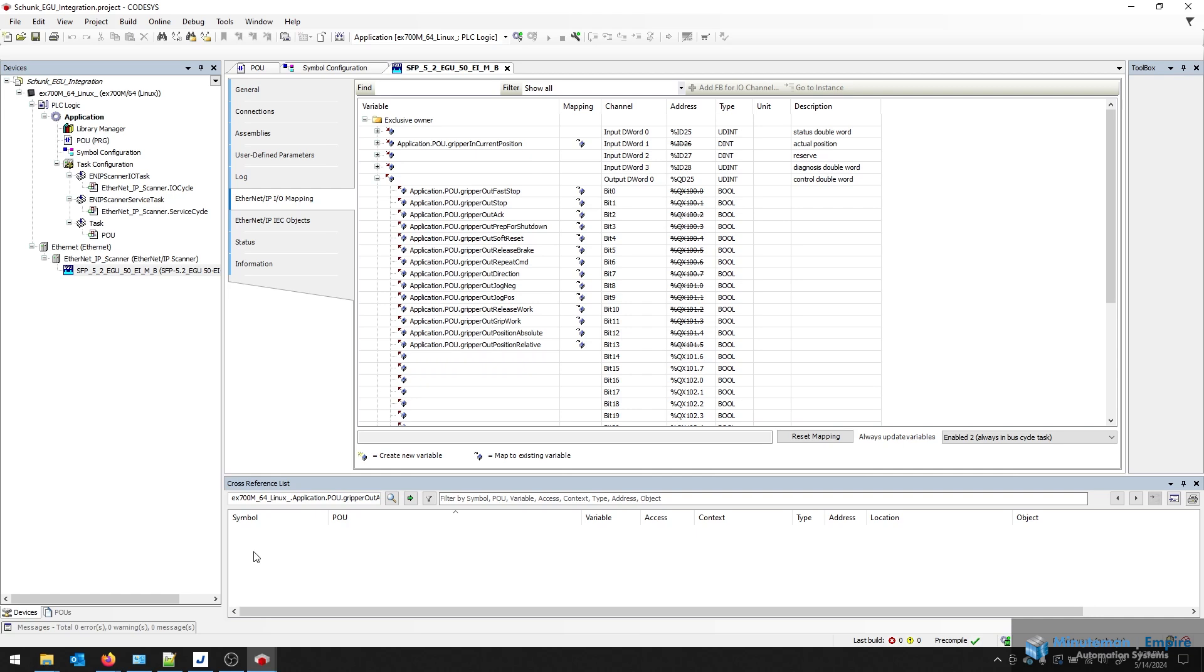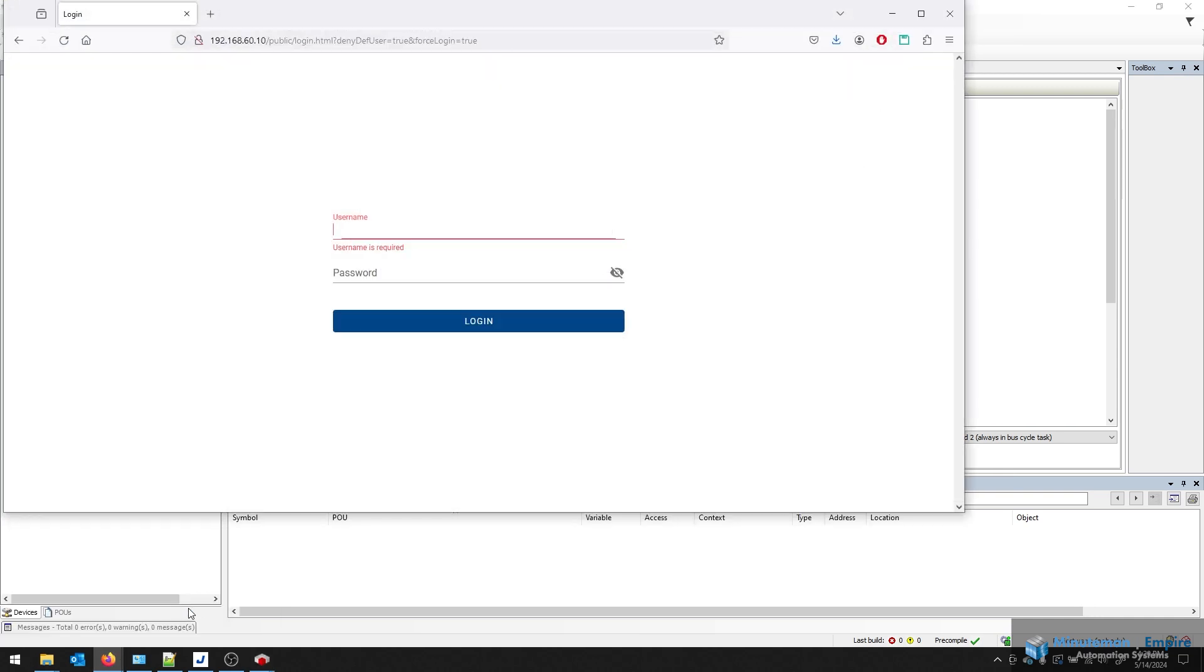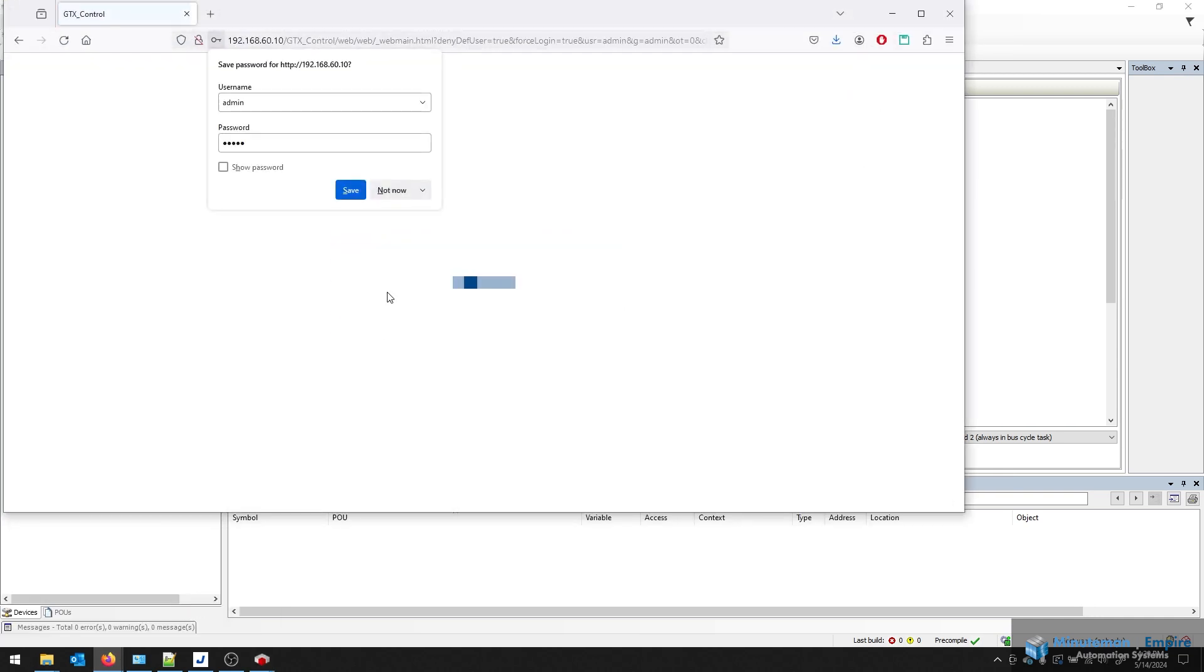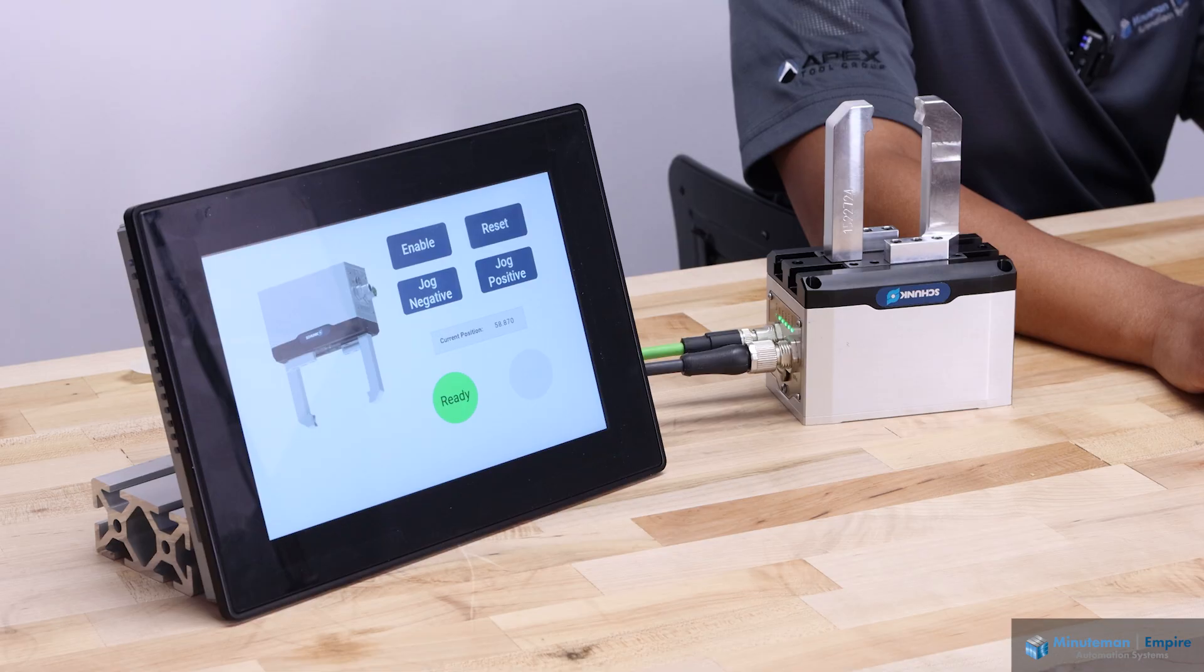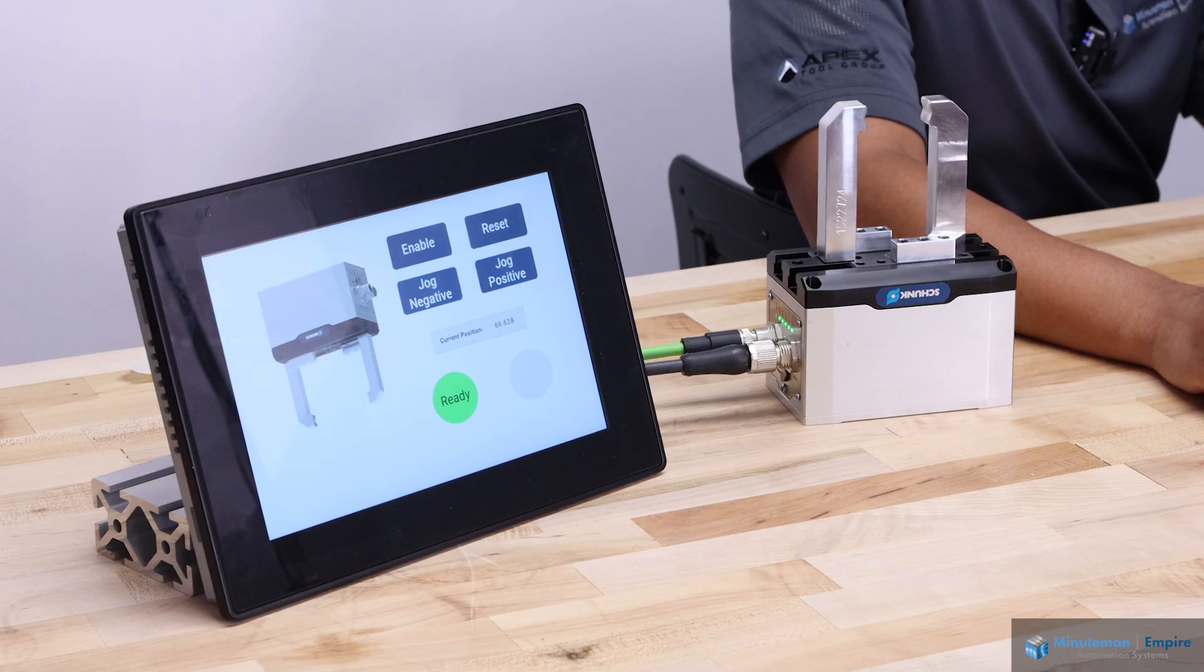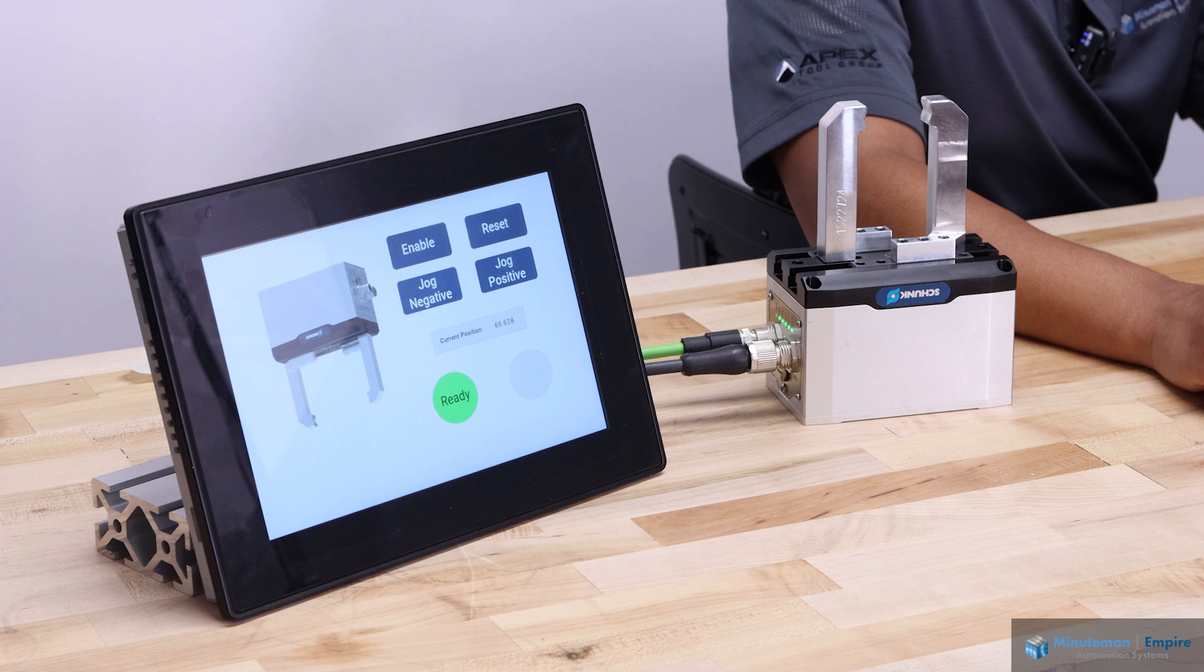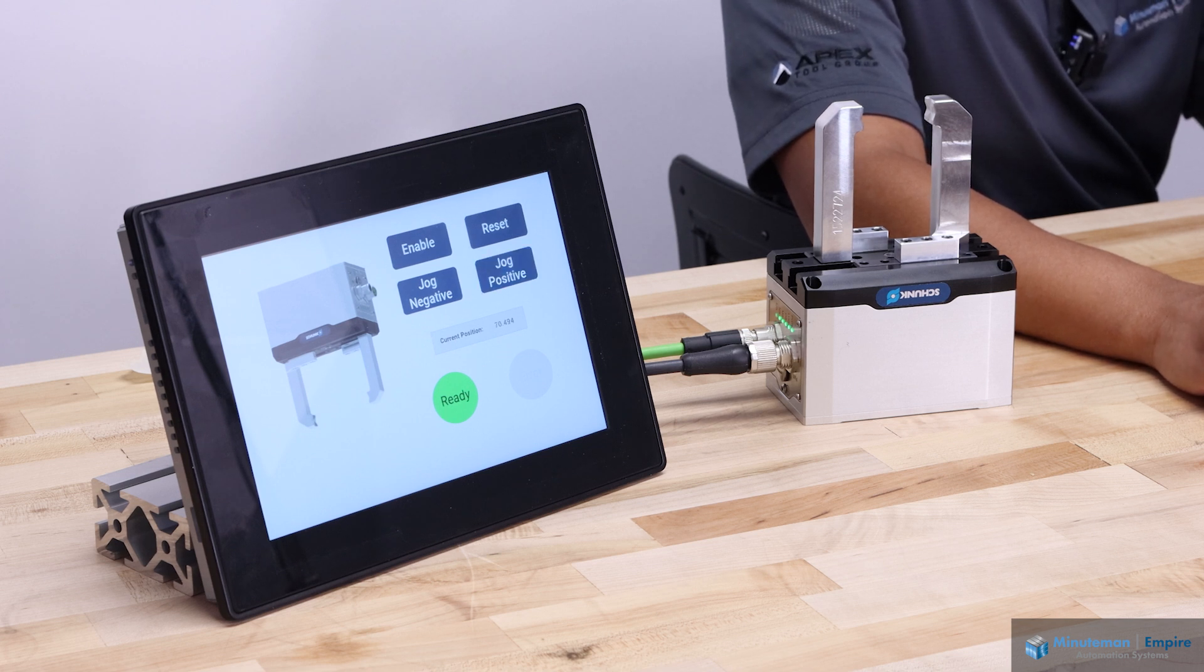If I go over to my HMI program, and I log into my HMI, you can see I'm getting the current position of the gripper. And I can do the reset here, and I can even jog negative or jog positive, depending on needs. You can expand the HMI for your various PLCs to do more functionality, just want to give you a basic sense of the integration.